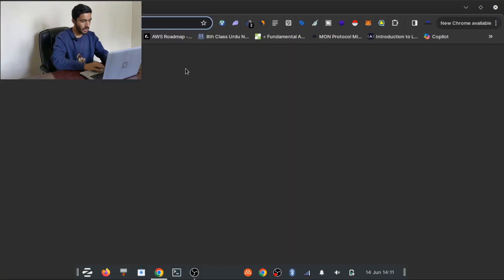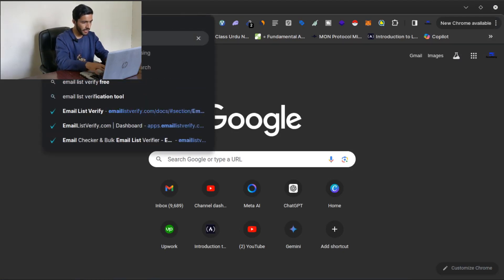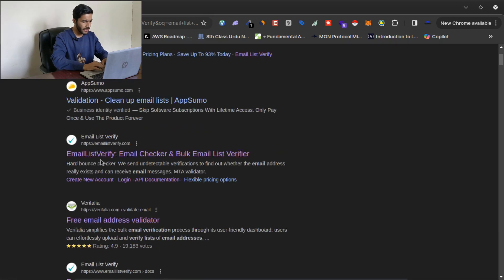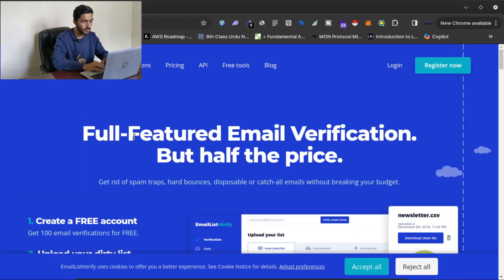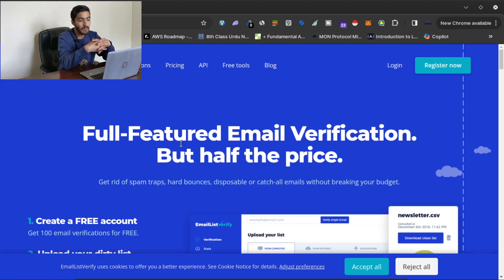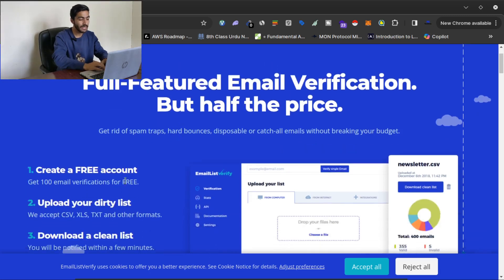First of all, you have to open this application: Email List Verify. This is a full-featured email verification website, and the pricing is good. I tried to find free applications to verify your email list, but couldn't find the best one. With this application, you can create a free account and get 100 email verifications for free.